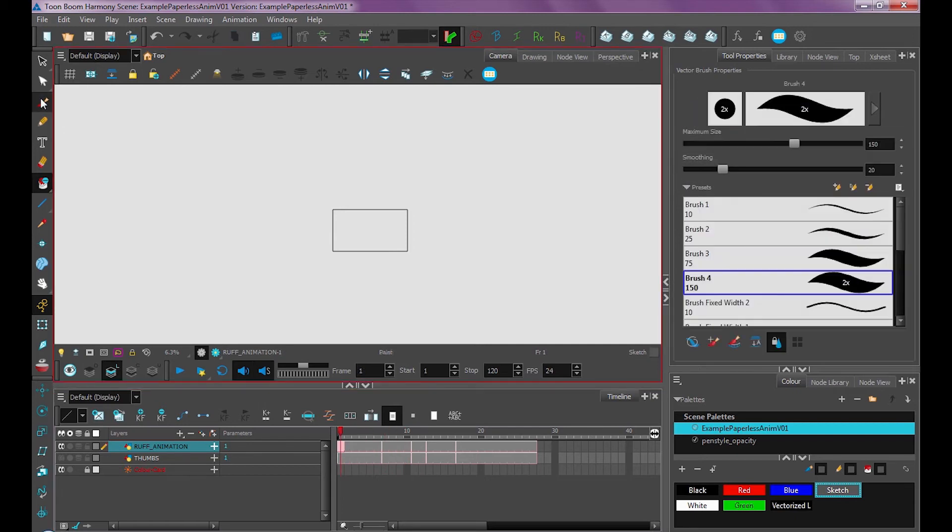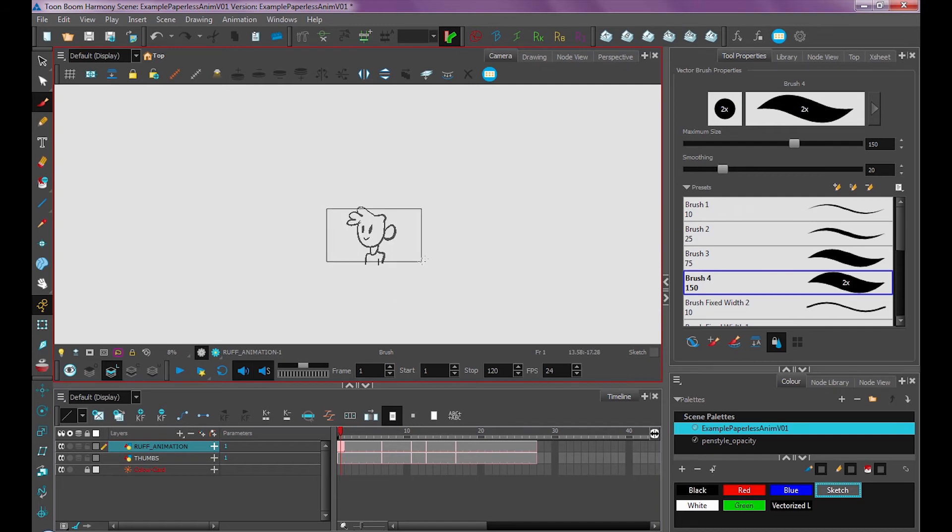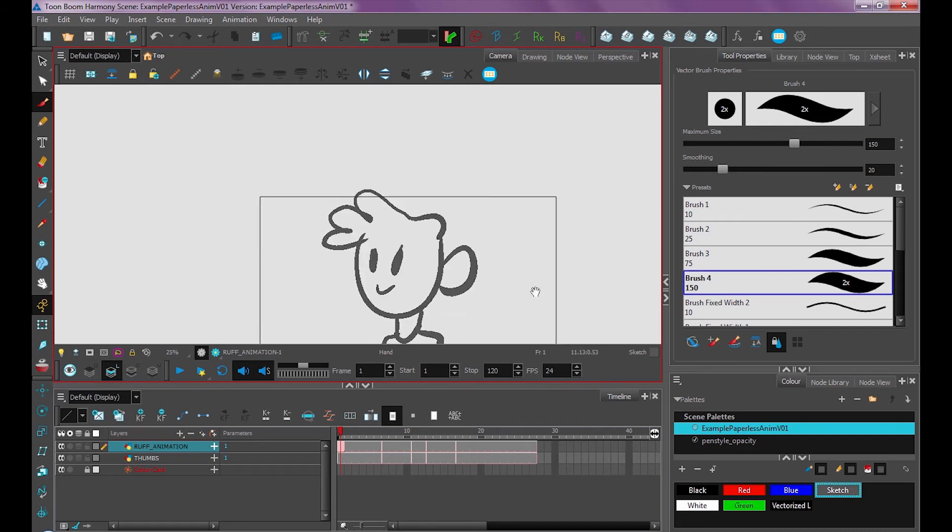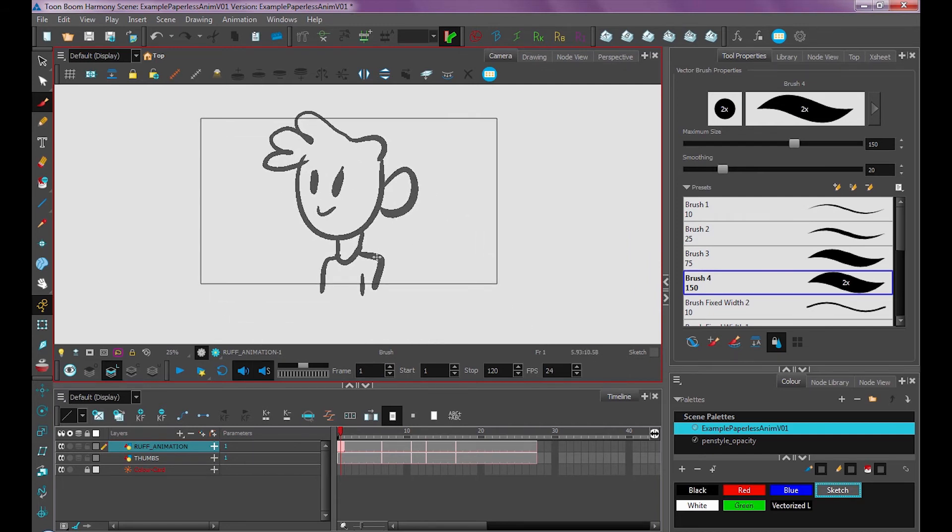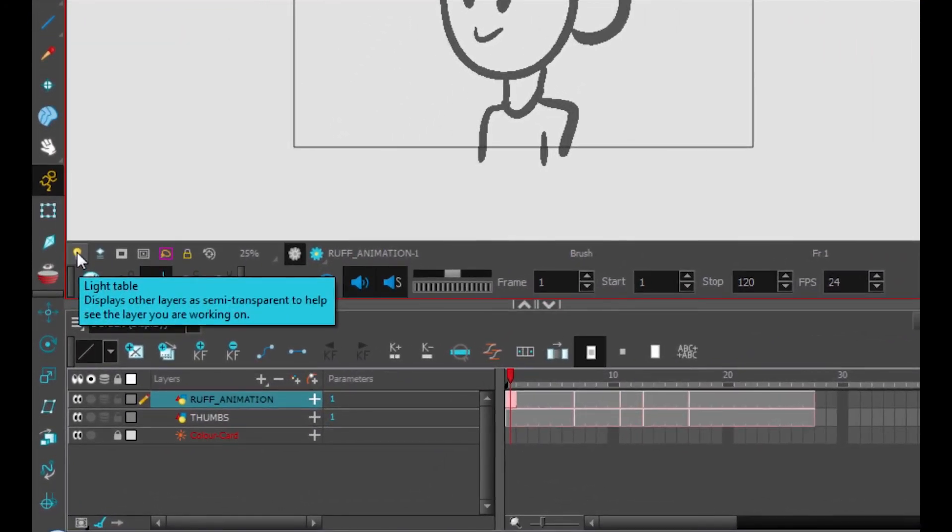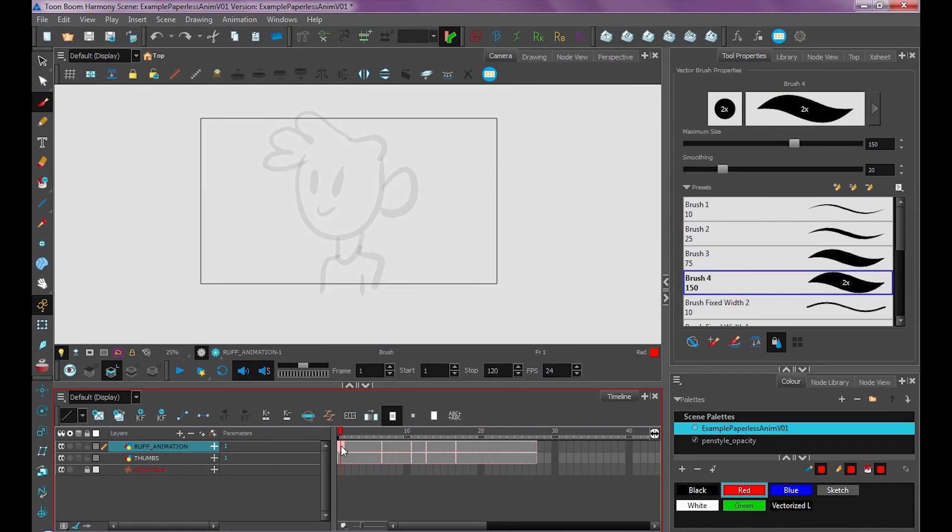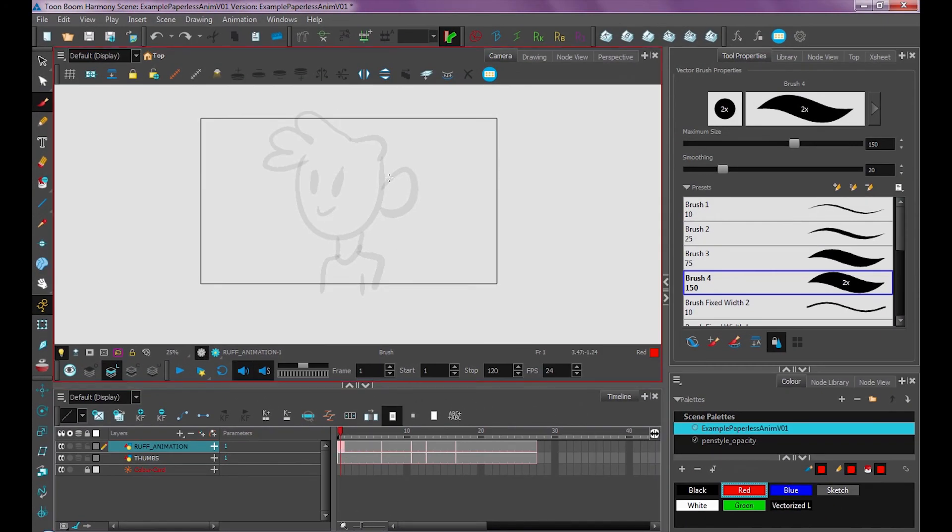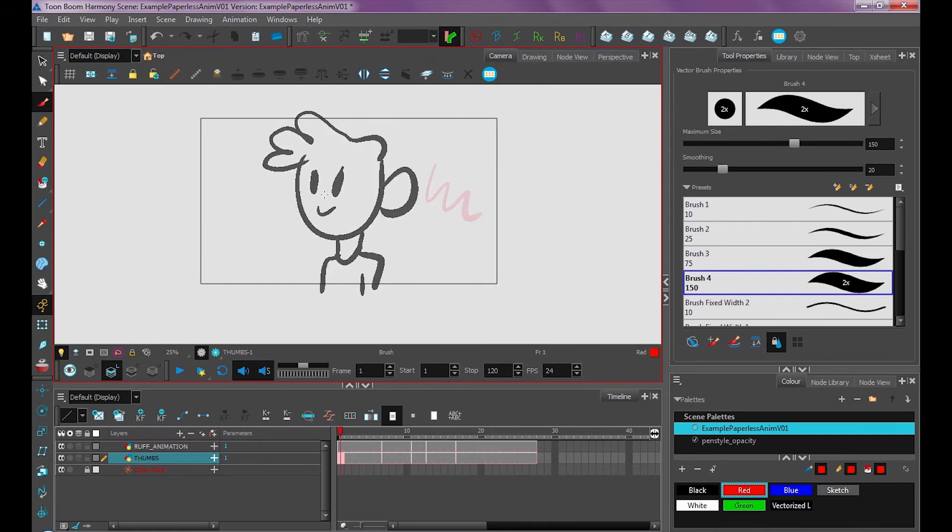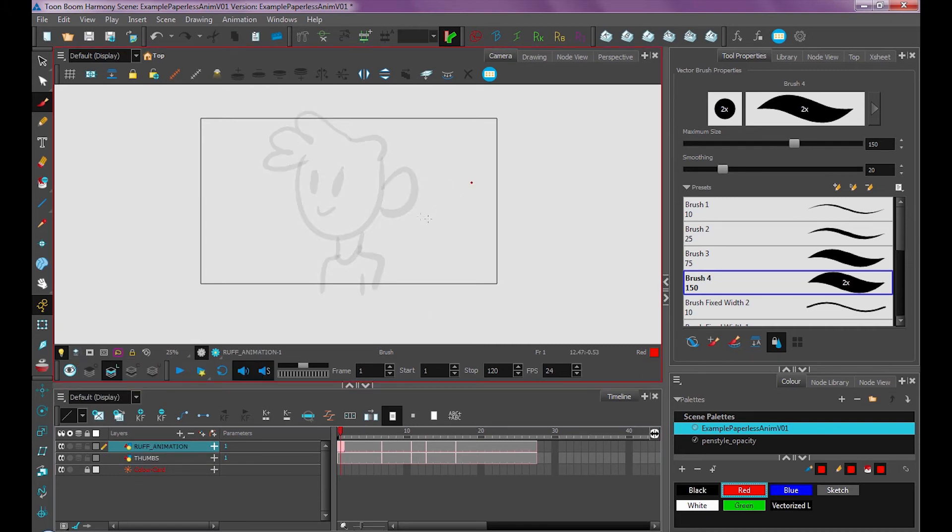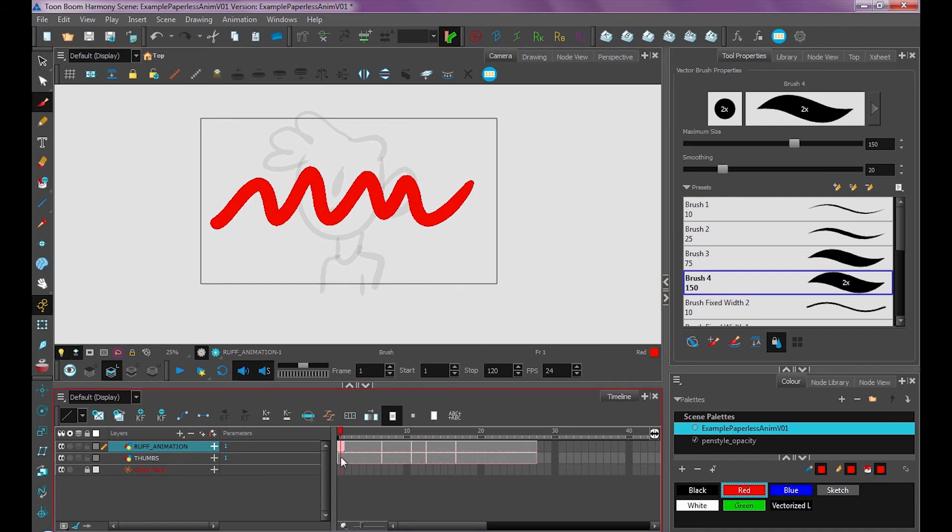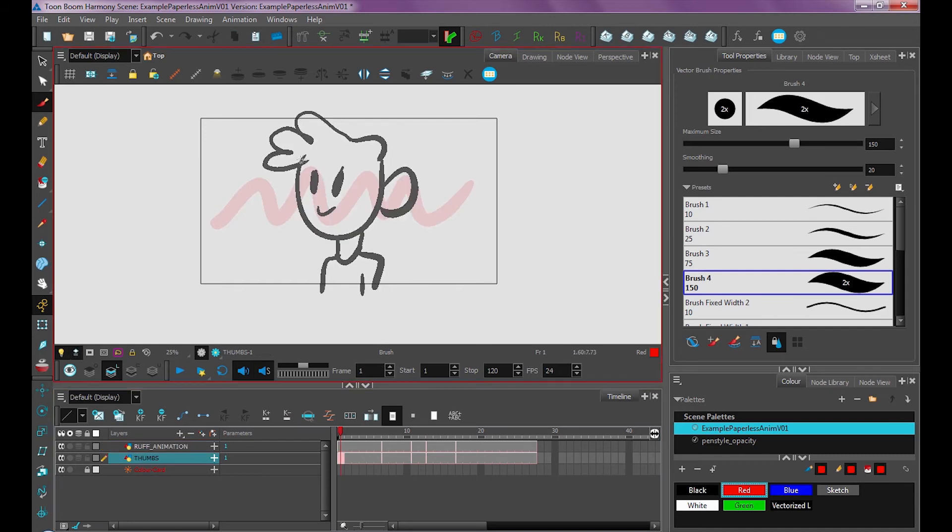So now I can turn on my thumbnail drawing and use it as a reference. But it's pretty dark, right? Like it makes it kind of hard to draw over. So what I can use is this light table button over here. If I turn that on, whatever layer I'm drawing on top of will become 100% opaque and the other layers will become transparent. You can also use this tool, current drawing on top, so that if I had a drawing in front of my thumbnail drawing, it'll put it on top so I can edit it.